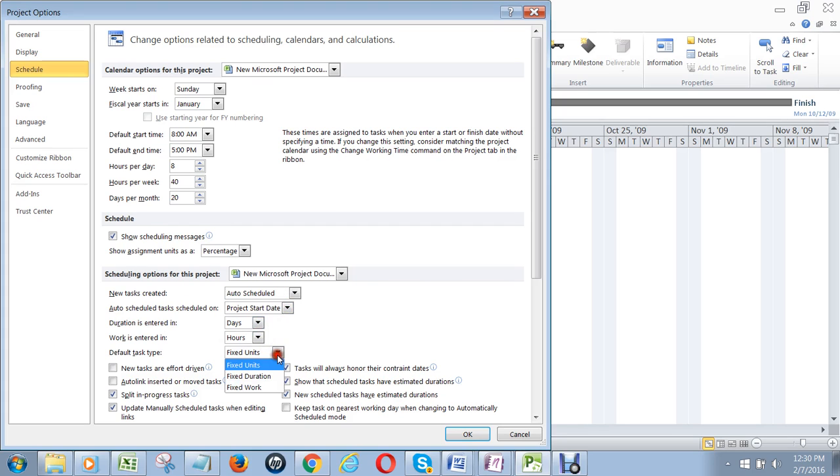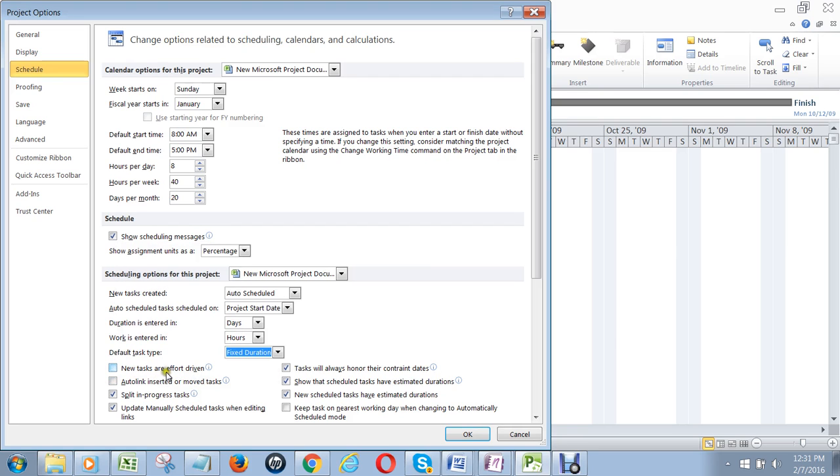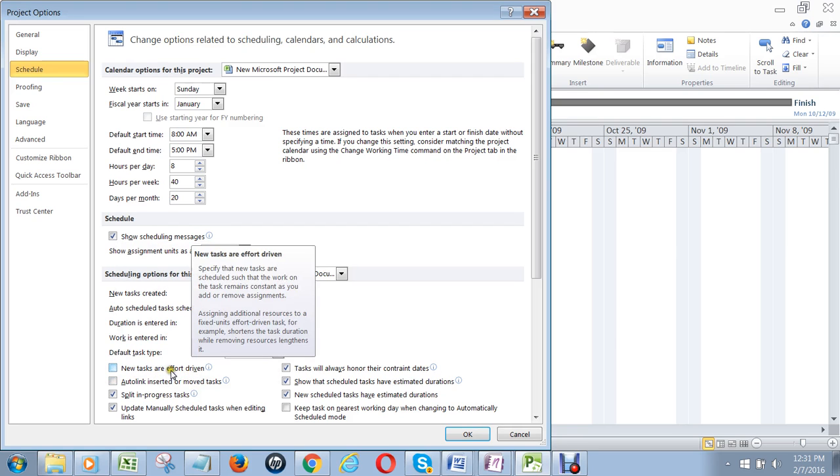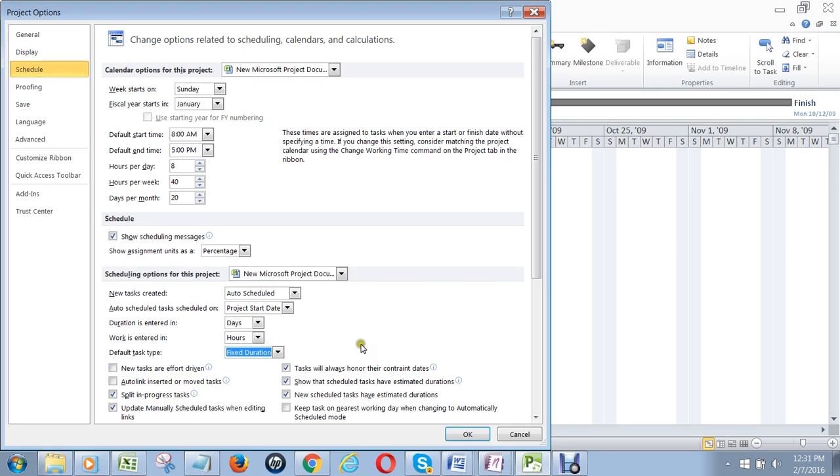The other thing you should do is change this to Fixed Duration and make sure New Tasks or Effort Driven is unchecked. When you check Effort Driven, it means if you have one person assigned to a task that takes four days to complete,